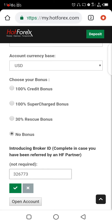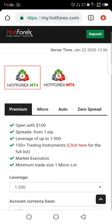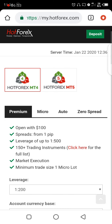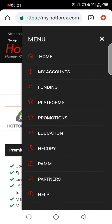I'm also going to put the IB code — 2326773 — on this video so you can reference it. When you click 'Open Account,' it will open the account for you and you'll check your email for your login details. If you want to open a demo account, click here again.